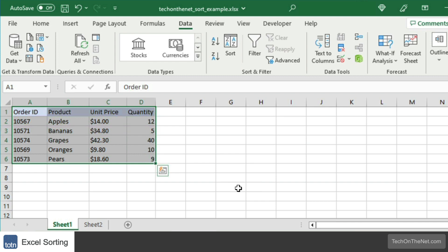Now let's move to a more complicated example, where we want to sort by two columns.